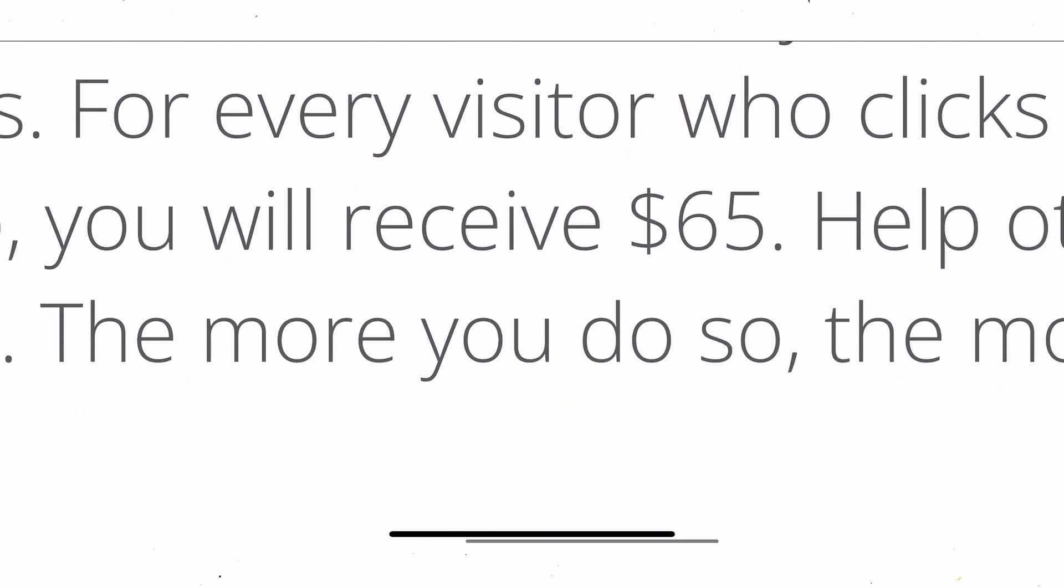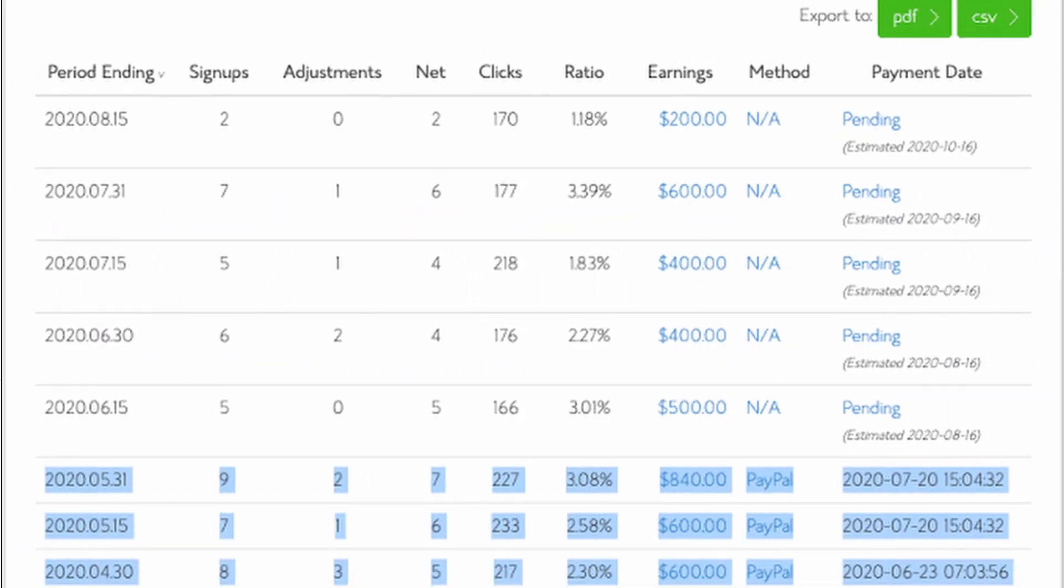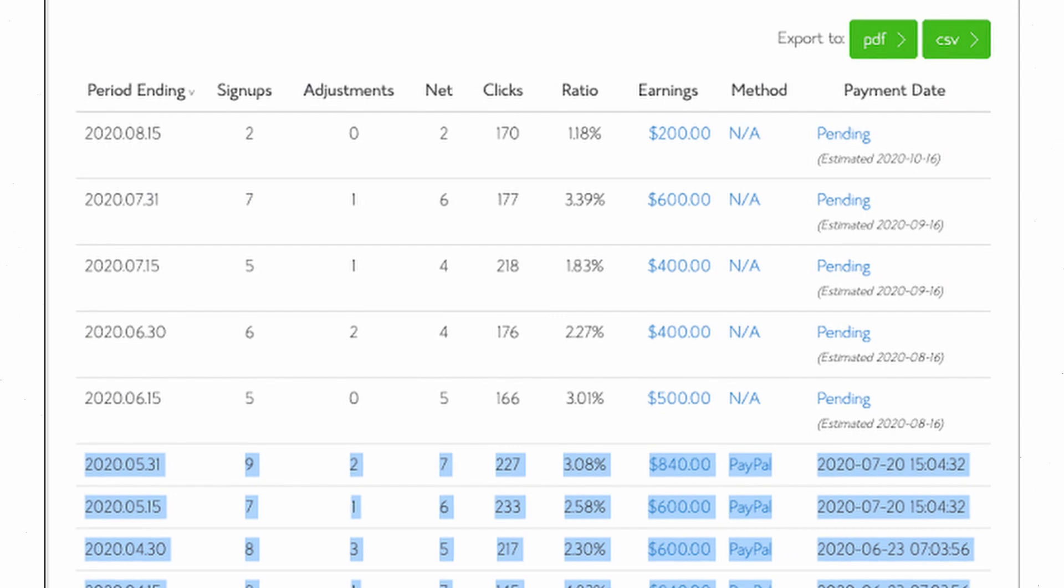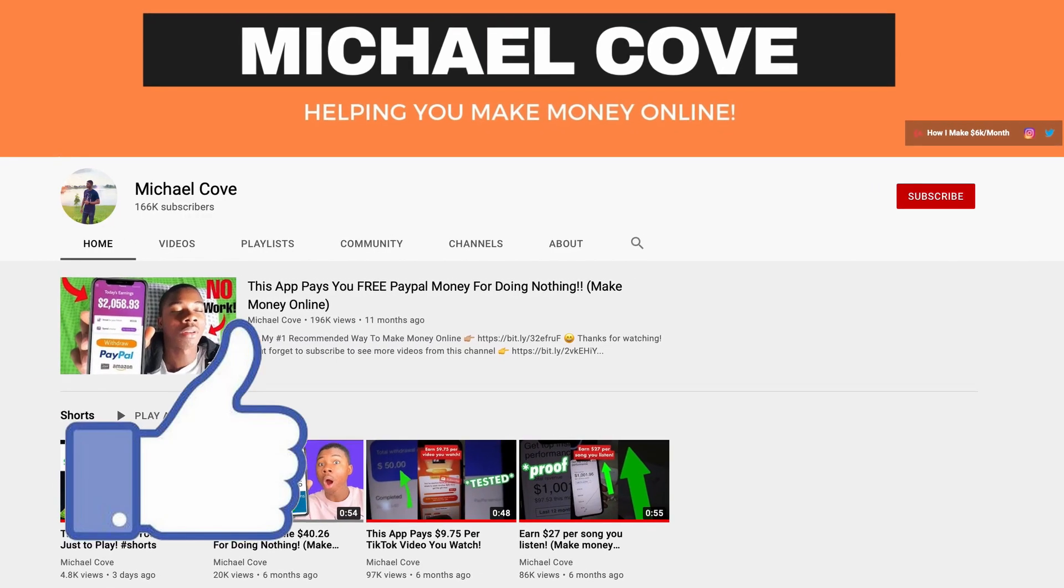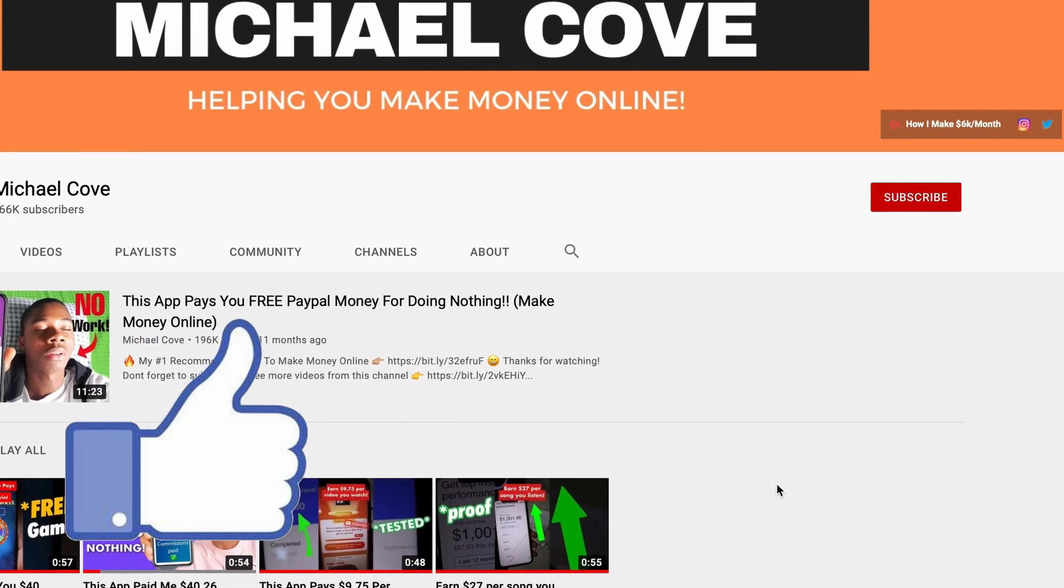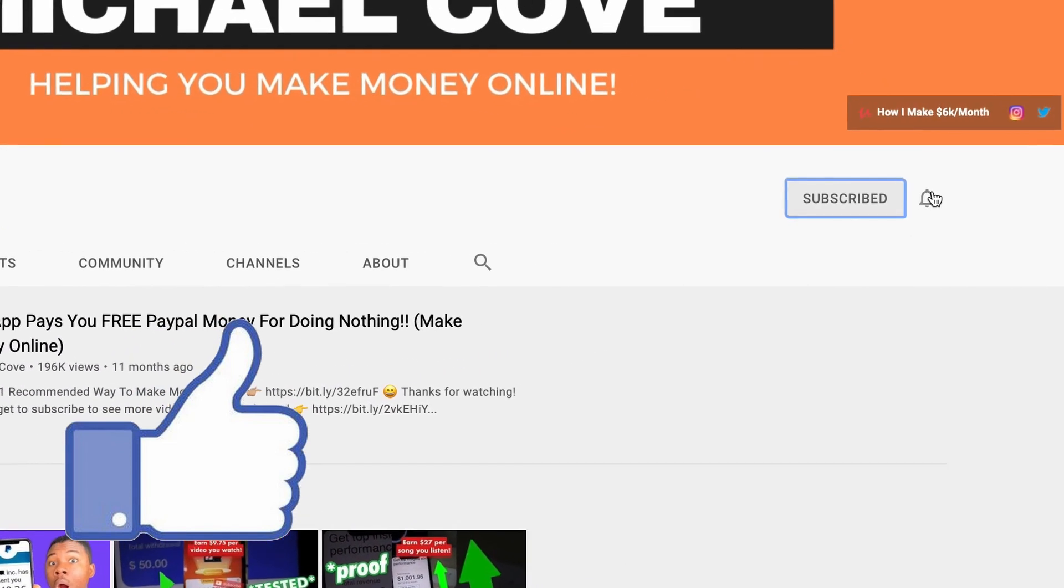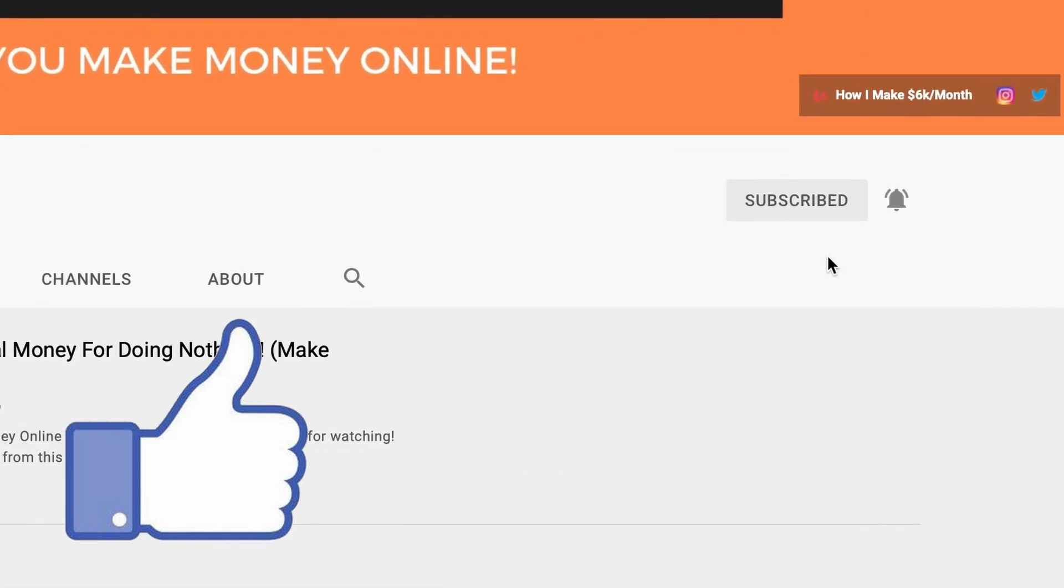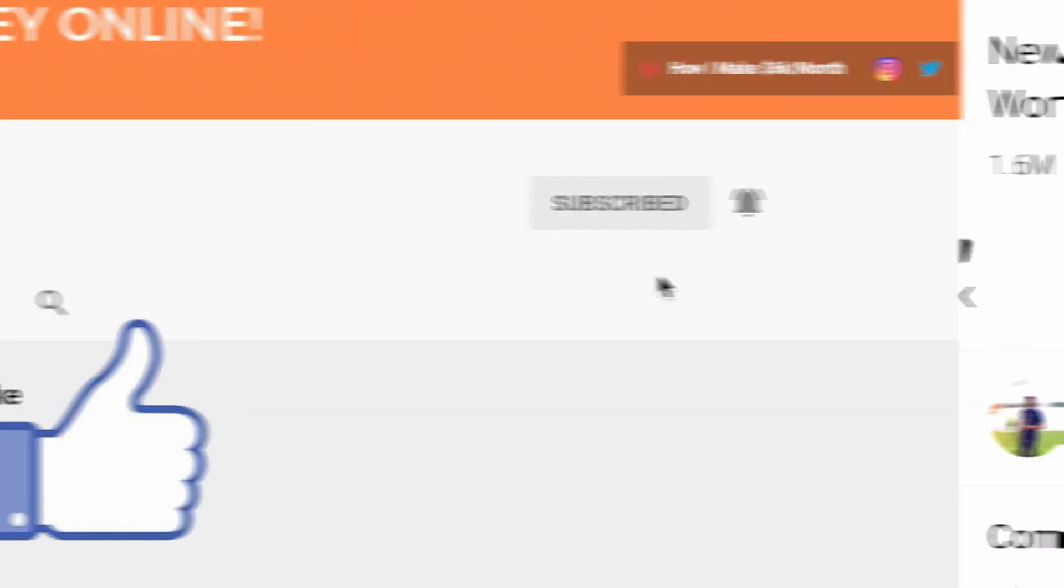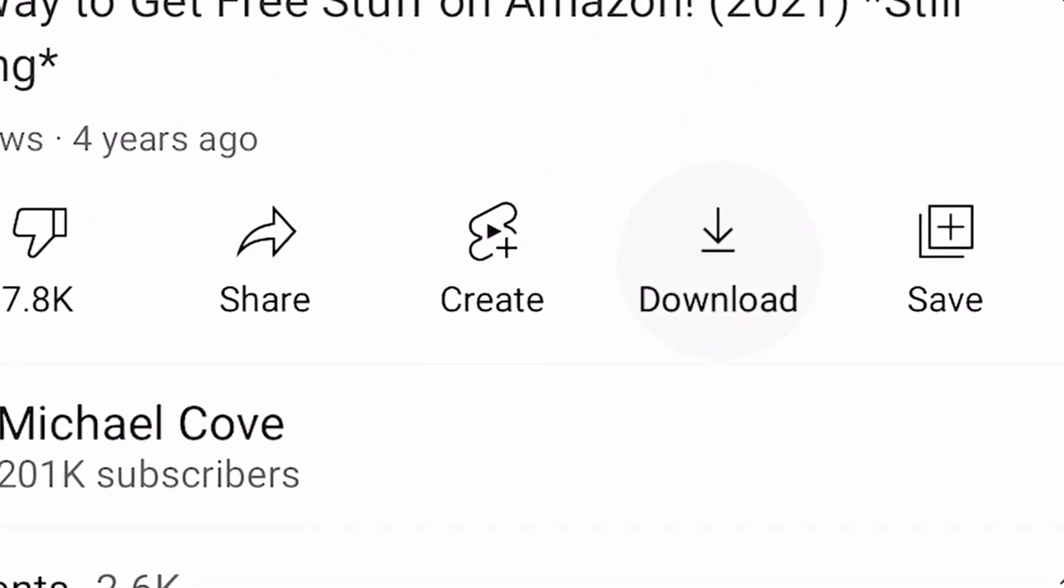And I have another video coming out on the same topic, but with a different website. So be sure to stick around so you will not miss that one. If this video helped you in any way at all, let me know by hitting that like button below. If you have any questions about this or any concerns, drop your comments in the comment section below, and I will get back to you as soon as I can. Just so you won't miss my next video, hit that subscribe button right down below, and I will catch you guys in the next video.